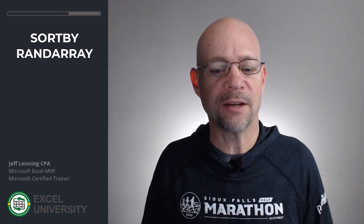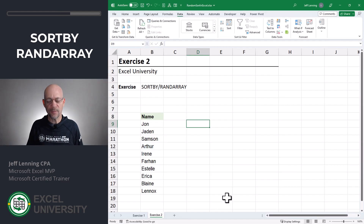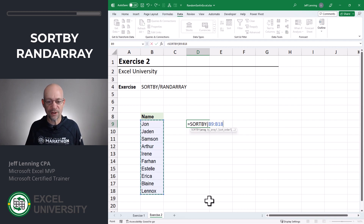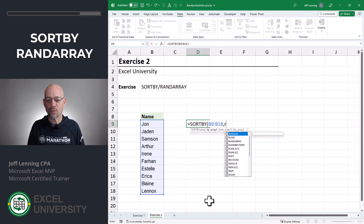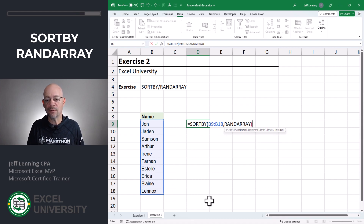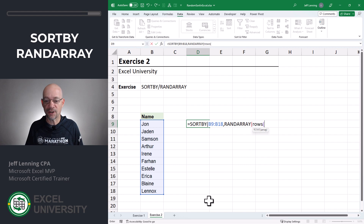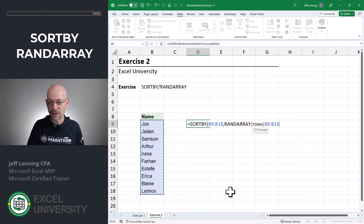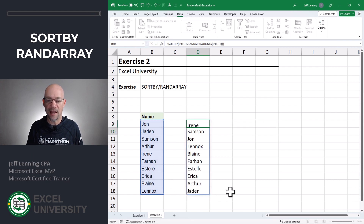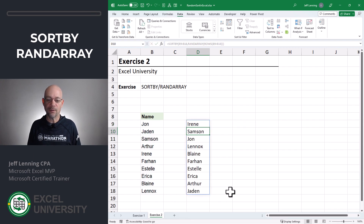What if we didn't know exactly how many values were in the range? No problem. Use SORTBY — sort this range, comma, by the random array. For how many rows, use the ROWS function to figure out how many rows are in the range, close the ROWS function, close RANDARRAY, and close SORTBY and enter. Now we've got it dynamically handled.